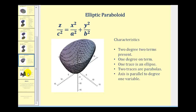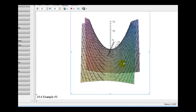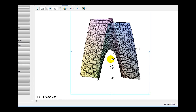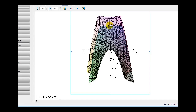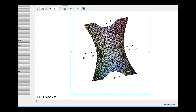The last one we'll talk about is the hyperbolic paraboloid. Notice again there are two degree two terms, where now one is positive and one is negative, and there's one degree one term. One trace is a hyperbola and two traces are parabolas, and the axis is parallel to the degree one variable. In this case the xz trace is the parabolic trace, as well as the yz trace. Notice one parabola opens up and one opens down. And the xy trace is hyperbolic. This is the graph of the hyperbolic paraboloid.